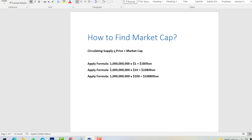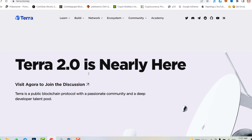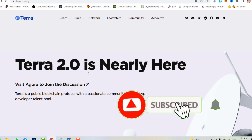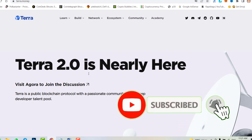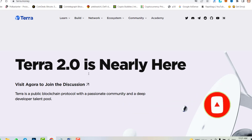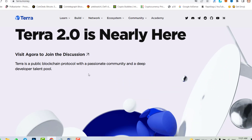That's all about Luna 2.0 launch price and what the price of Luna 2.0 could be. I hope you understood this video. If you have any questions or confusion, please feel free to ask in the comment section. Smash the like button, and if you haven't subscribed yet, click the subscribe button and hit the bell icon. Till the next video — goodbye, see you!